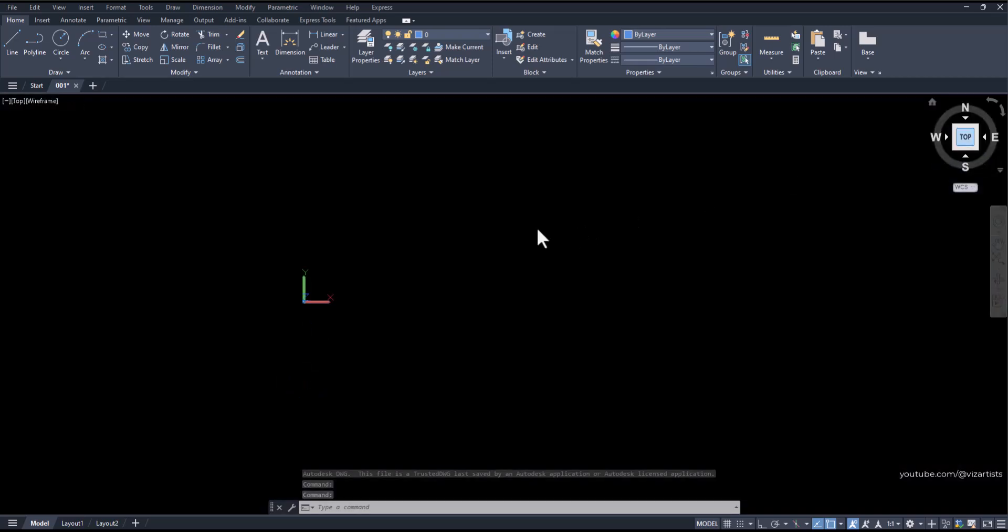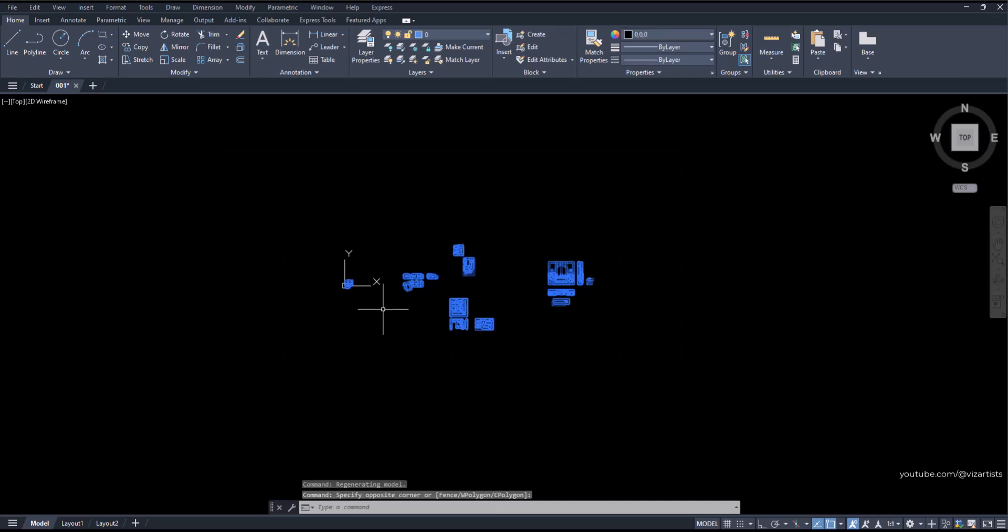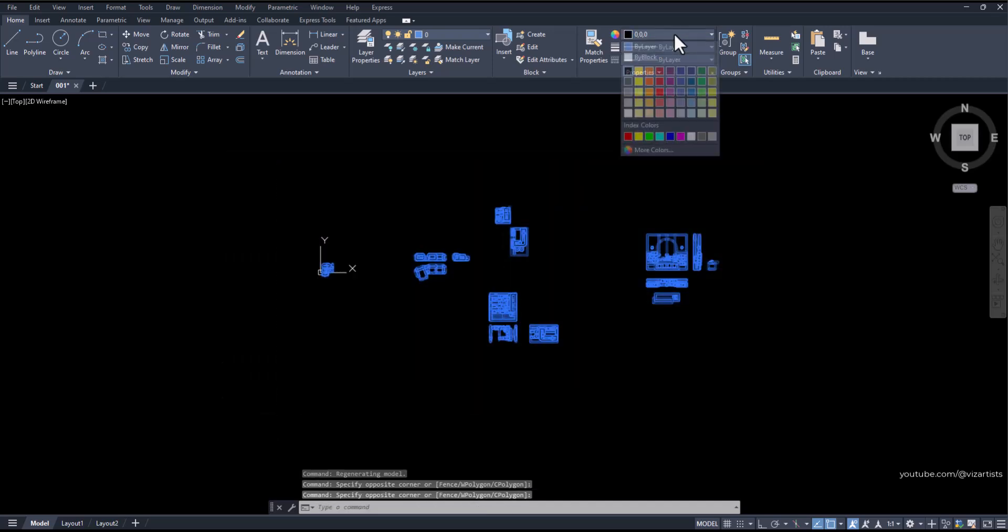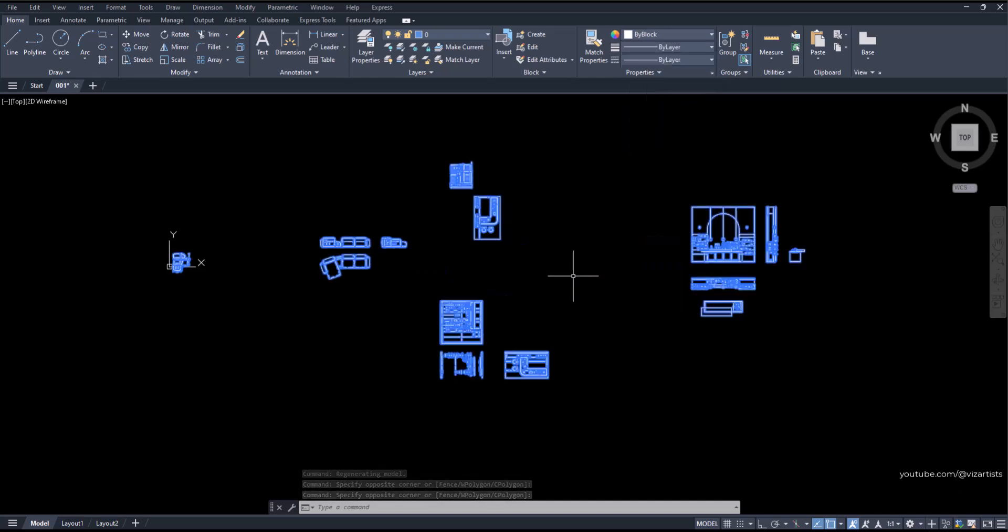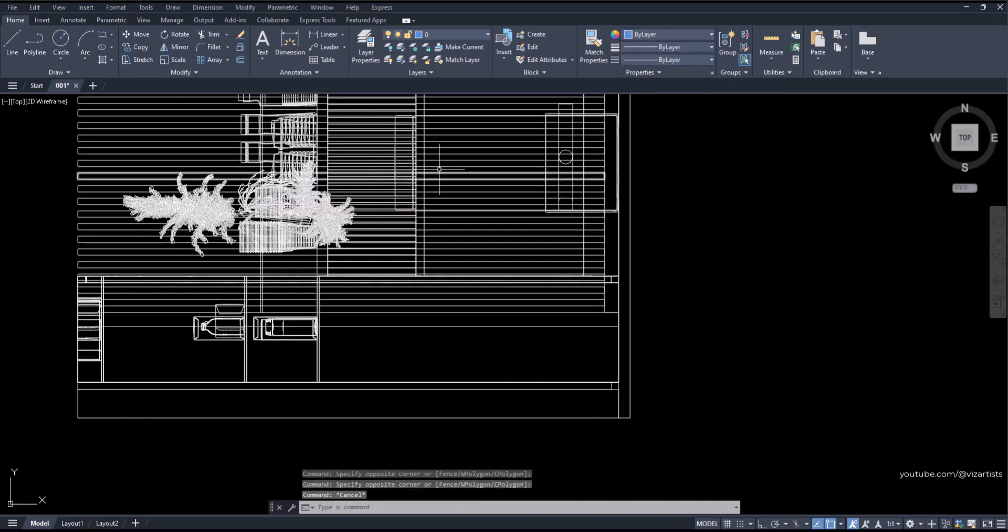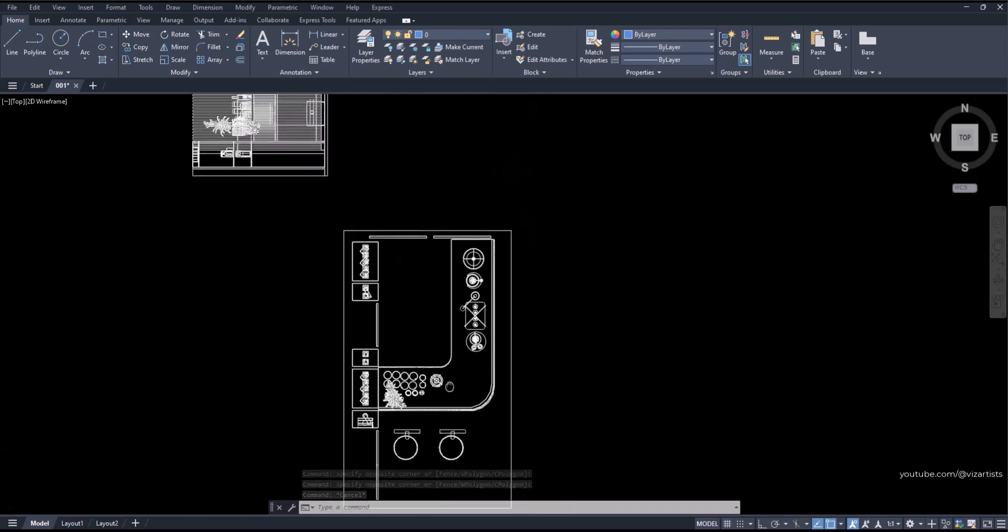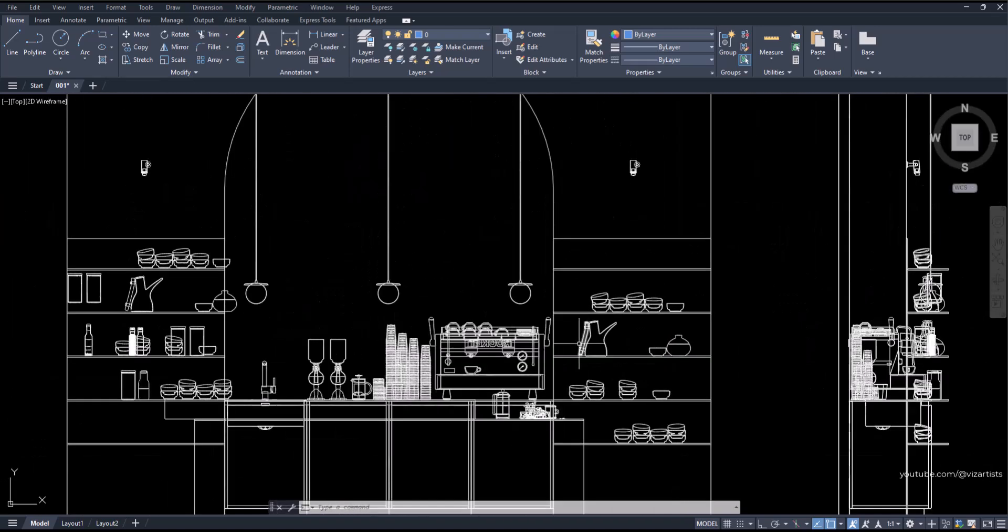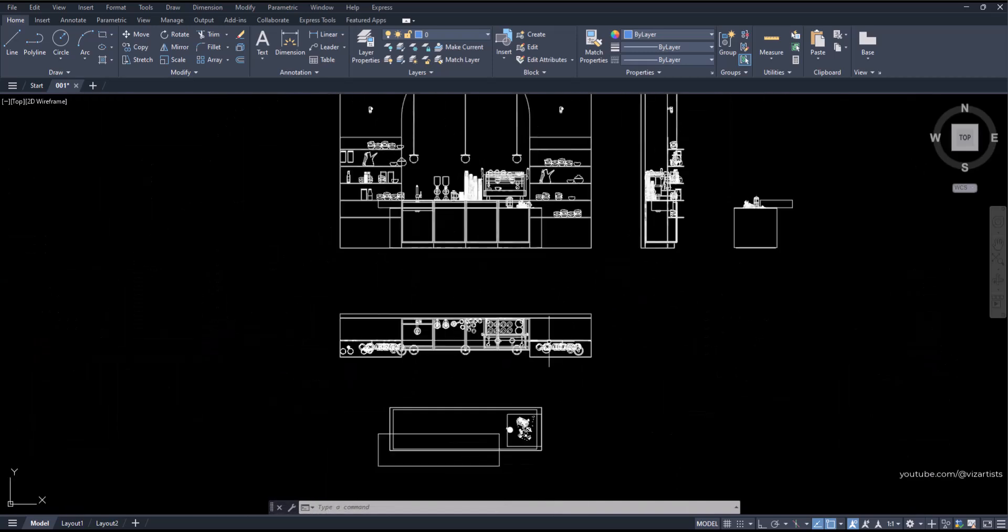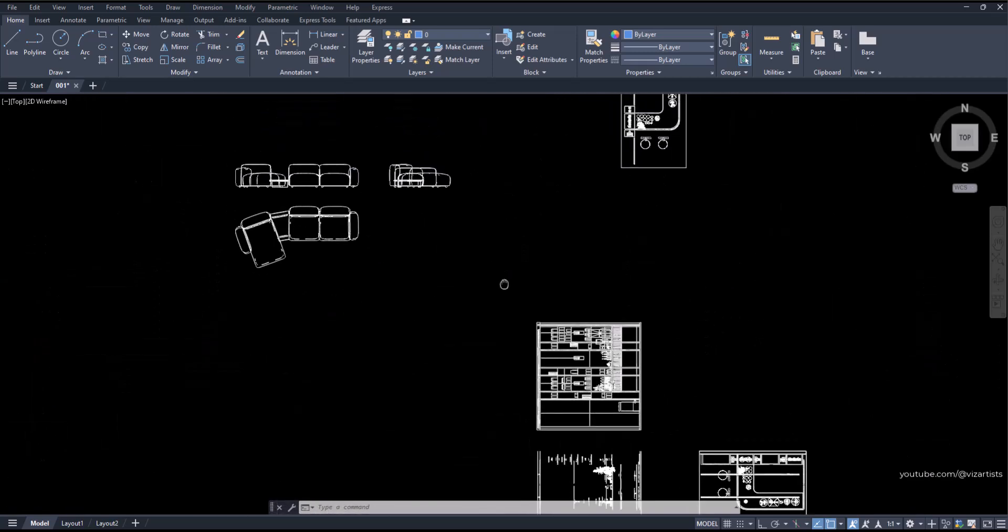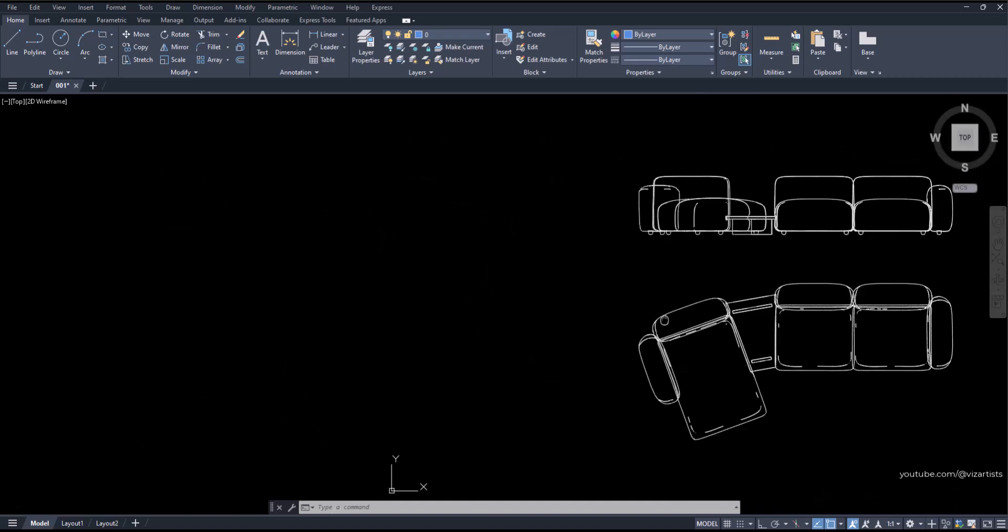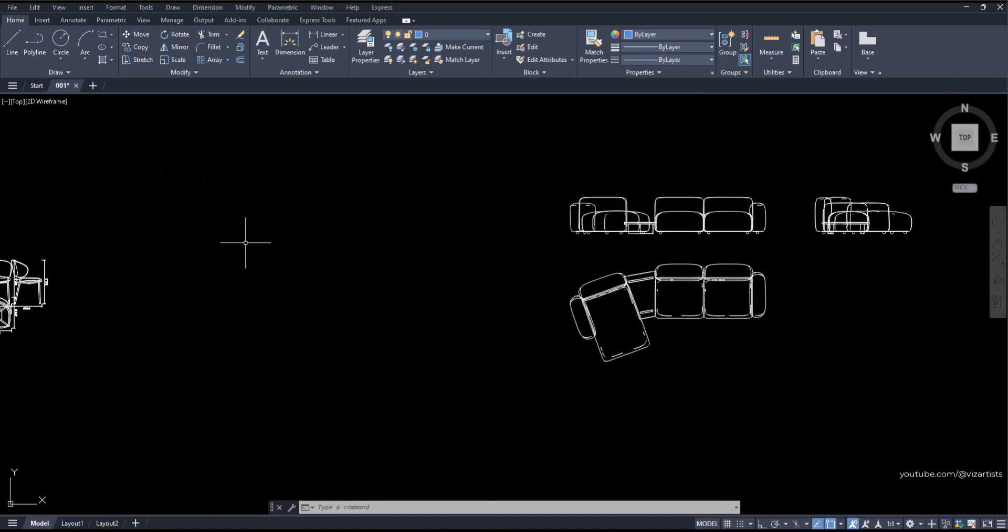I'll select all blocks and change their color to white for better visibility. As you can see, we've successfully converted everything with clean lines and precise details. Thanks for watching, and I hope this helps streamline your workflow.